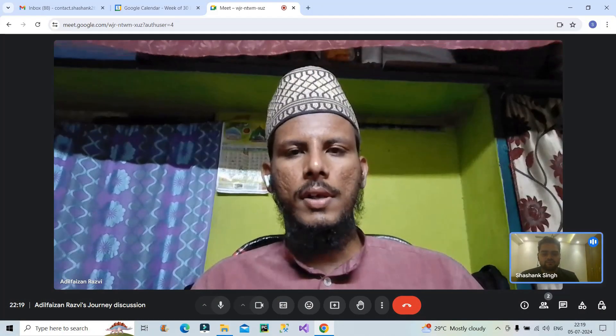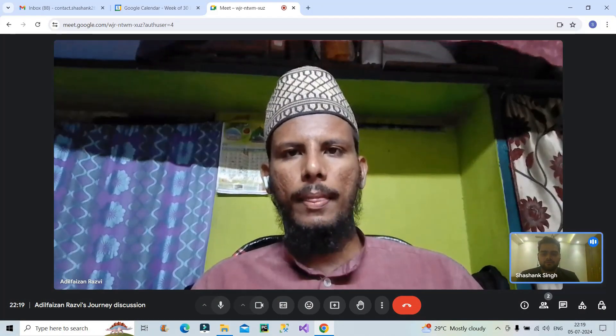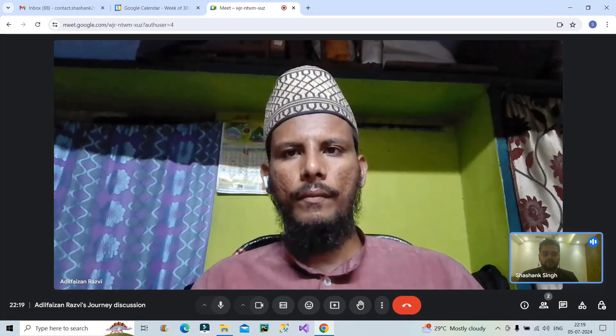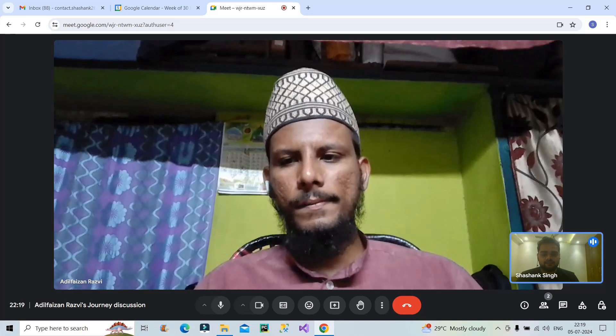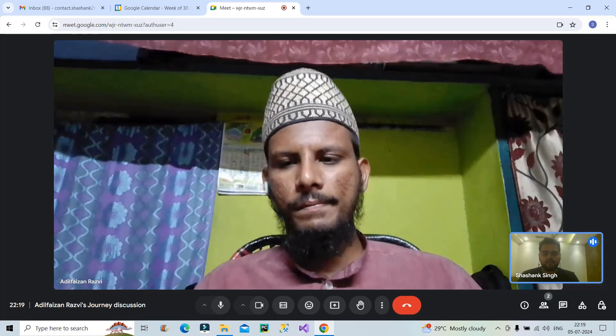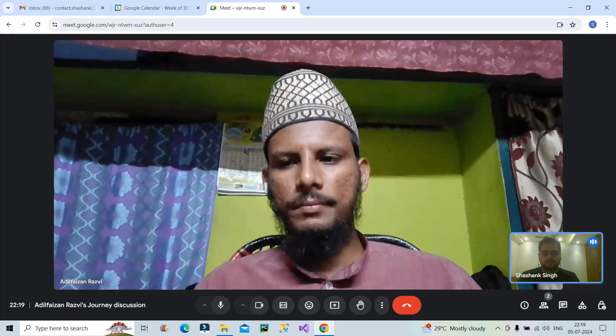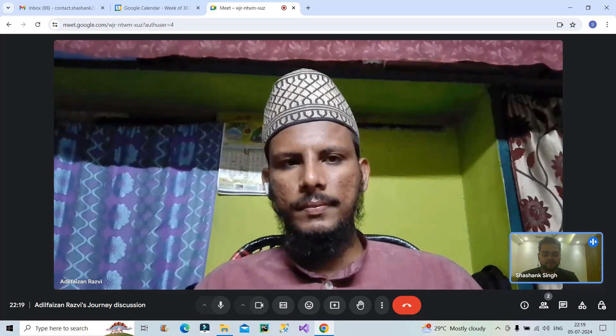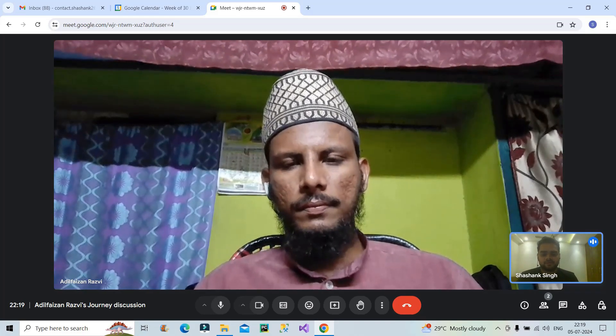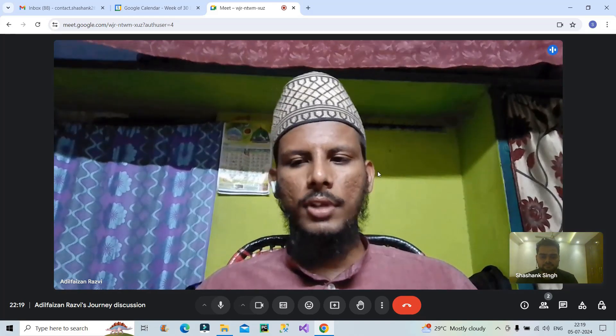So Adil thank you so much for giving your time and explaining all the things in detail it will definitely help a lot of freshers who will be watching this video so thank you so much for giving your time thanks a lot.